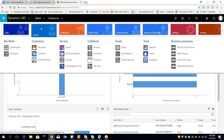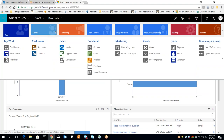In the service module, you can see how the customer service executive or help desk team can manage cases efficiently. For example, if you buy a laptop and after one or two months you have a problem, you call the customer care executive who logs your complaint as a case in CRM. So in the service module you will manage your cases.